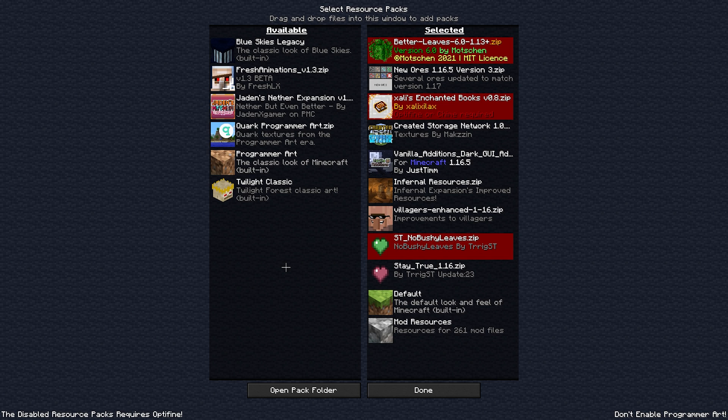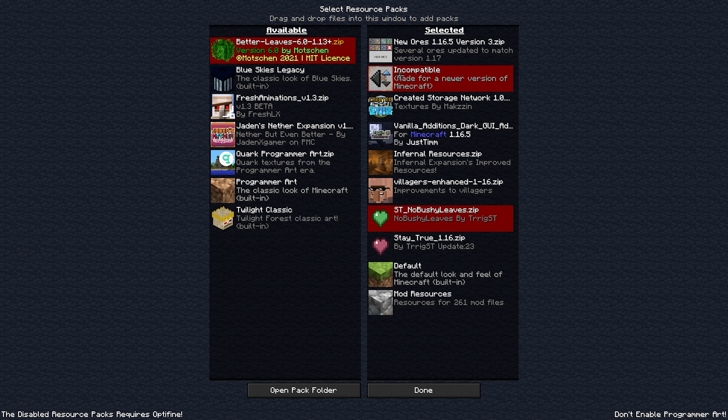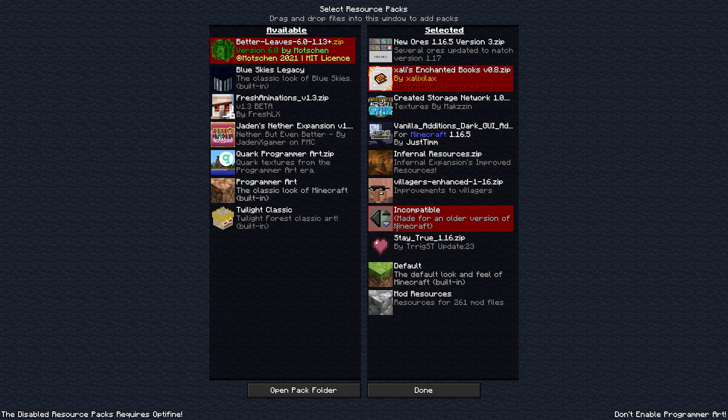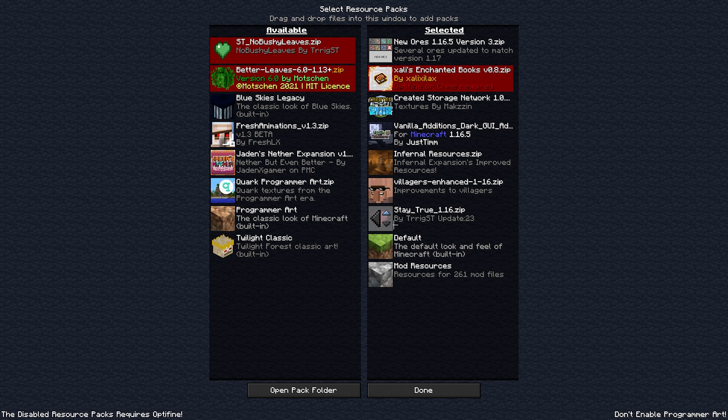You want to turn off all these like better leaves and get that all gone and all the animations. So turn off any resource packs that you can.